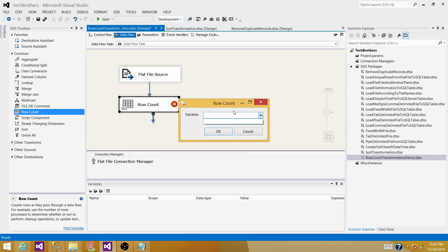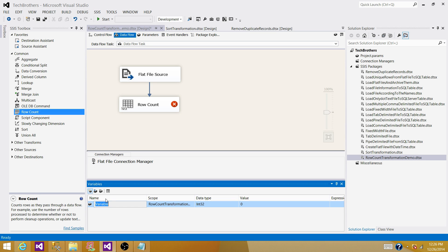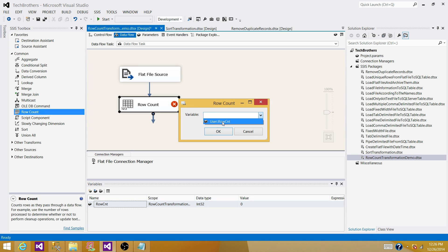You will see more information, but the only part you will be configuring is the variable. In newer SSIS versions like 2012 and 2014, they have made this compact, leaving only the variable mapping. Go to the Variables and create a new variable. Call this variable RowCount — you can call it anything you like. The data type is Int32 and the value for now is 0. Double-click the Row Count transformation and the variable will be there to select.